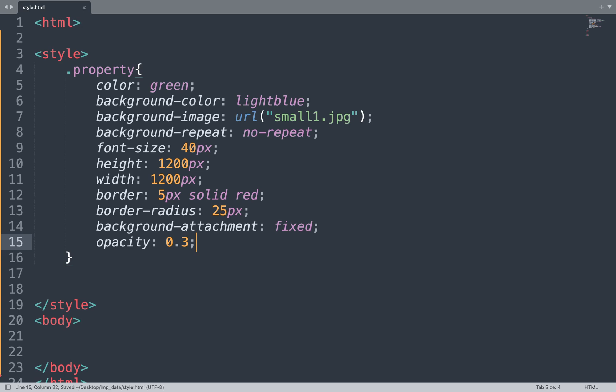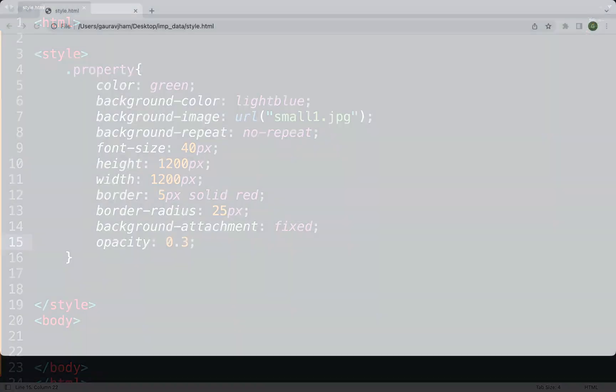Save this file and see the result in the browser window. We add the HTML element in the body tag with the class 'property' and add some content, then close the tag.